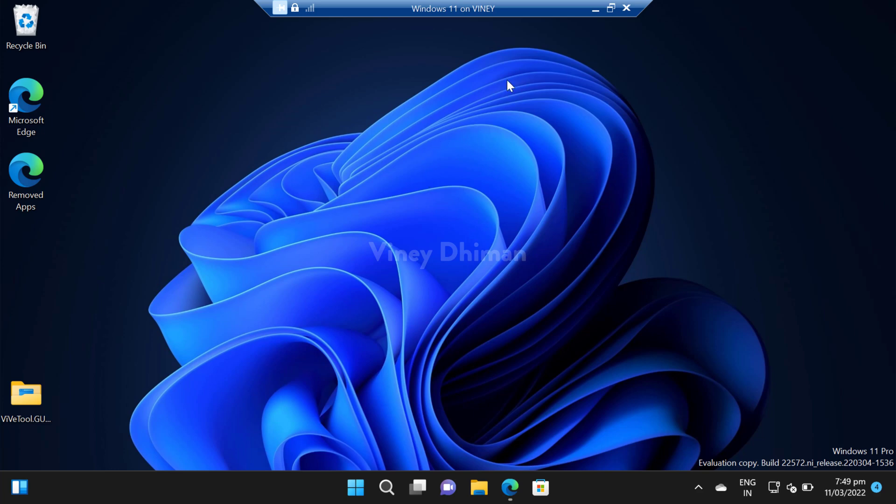Hello friends, this is Vinay and in today's video I'm going to show you how you can uninstall and reinstall VMIK in Windows 11. Starting with Windows 11 build 22572, VMIK is available as an optional feature, so it depends on users whether they want to keep it or remove it.